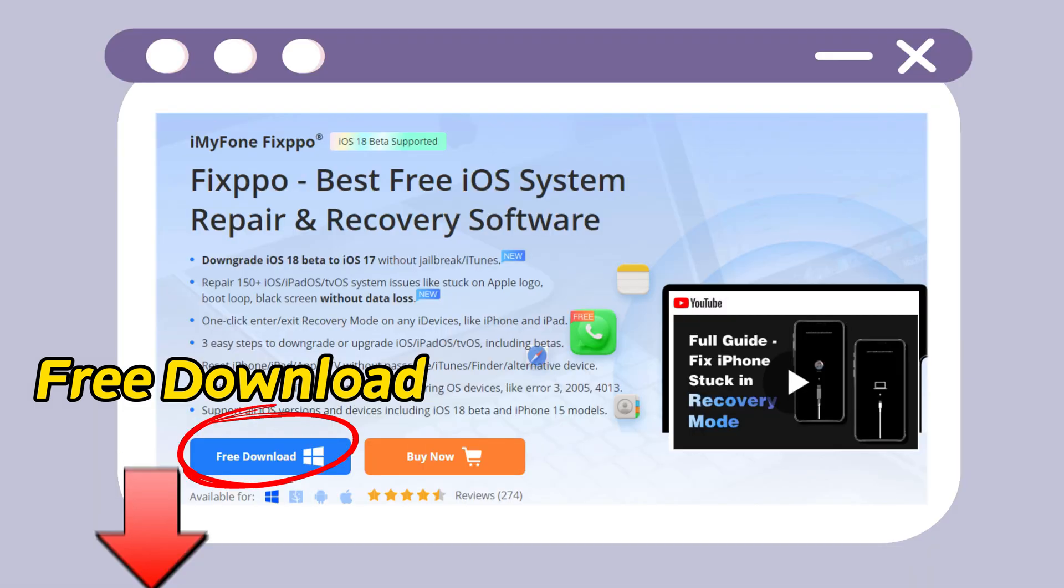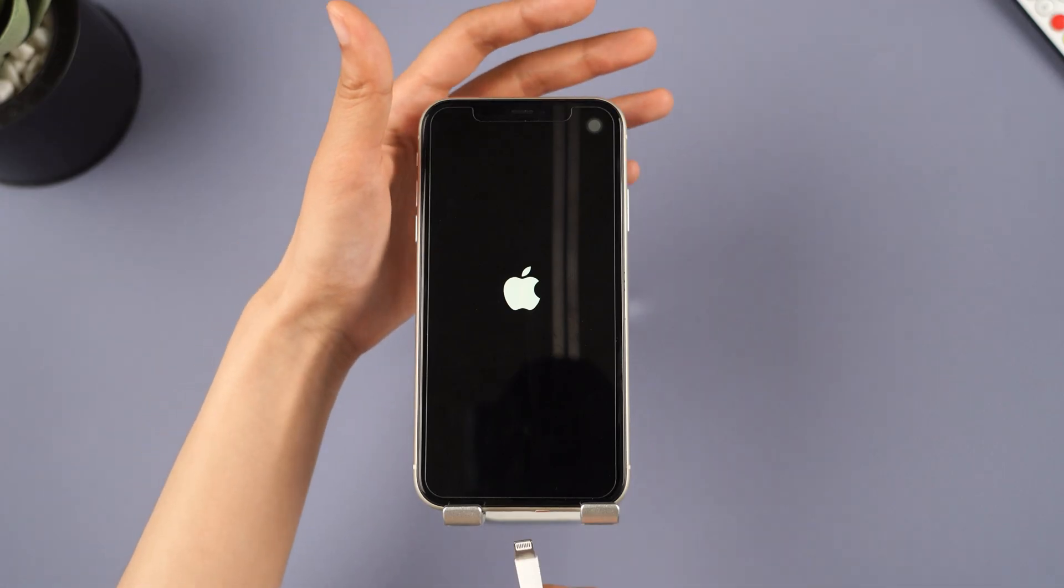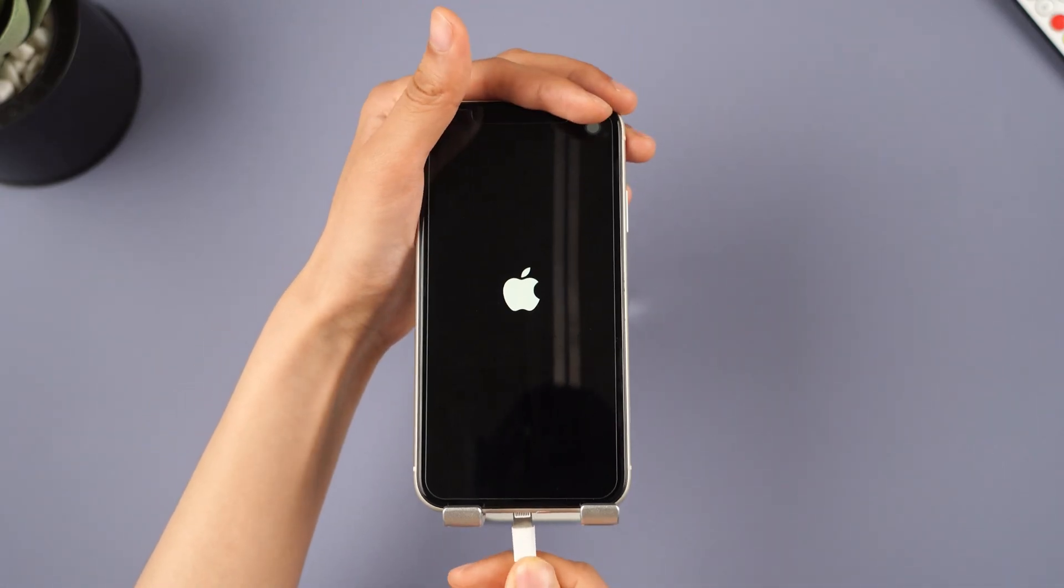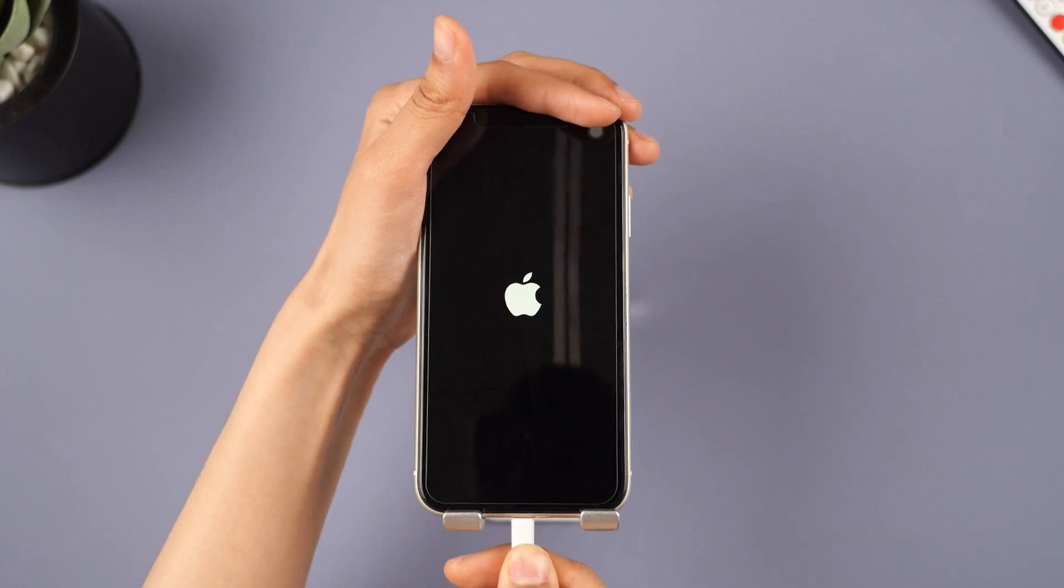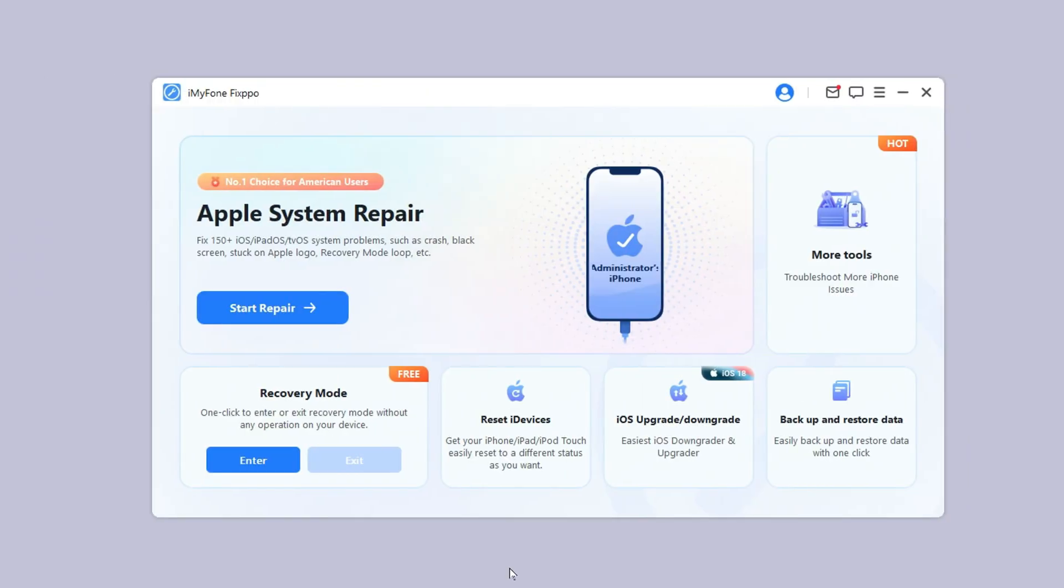Step 1. Download Fixpo from the description below. Launch it and connect your iPhone to the computer.